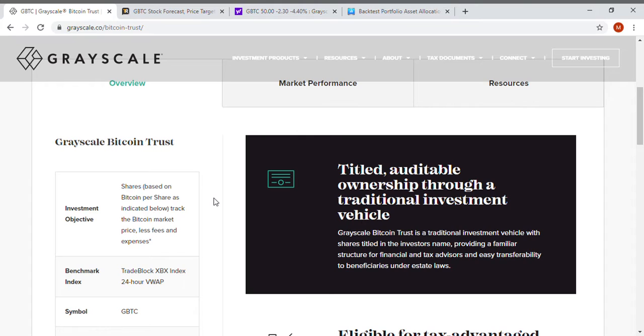Let's get right into the video. So you can own Bitcoin through a few different ways. You can own it through Coinbase, you can buy it through PayPal or Square's Cash App, or you can buy this specific ETF called the Grayscale Bitcoin Trust ETF.